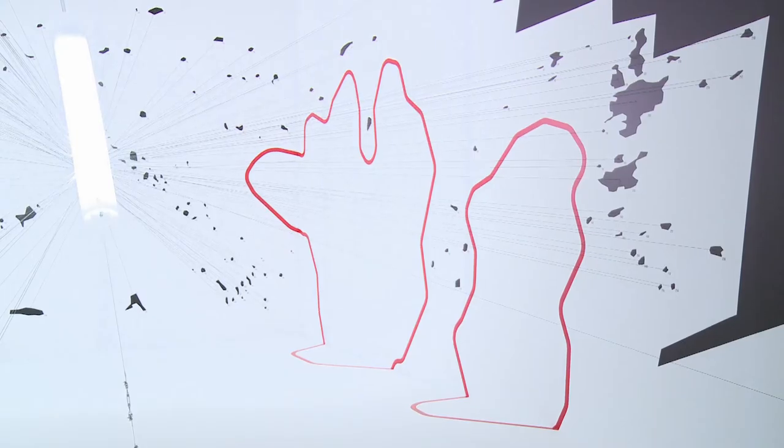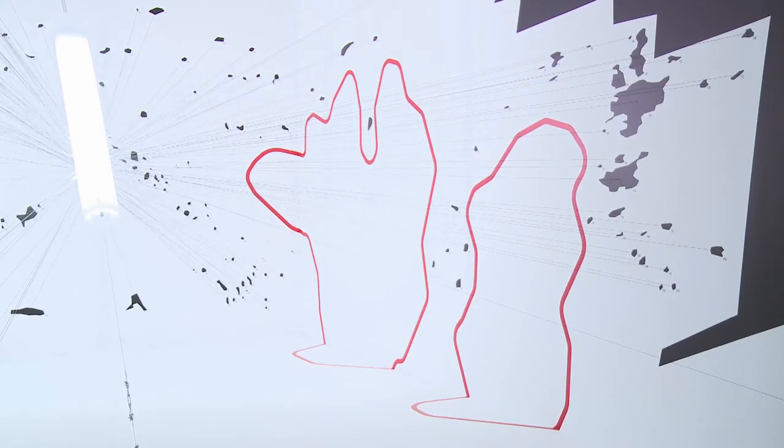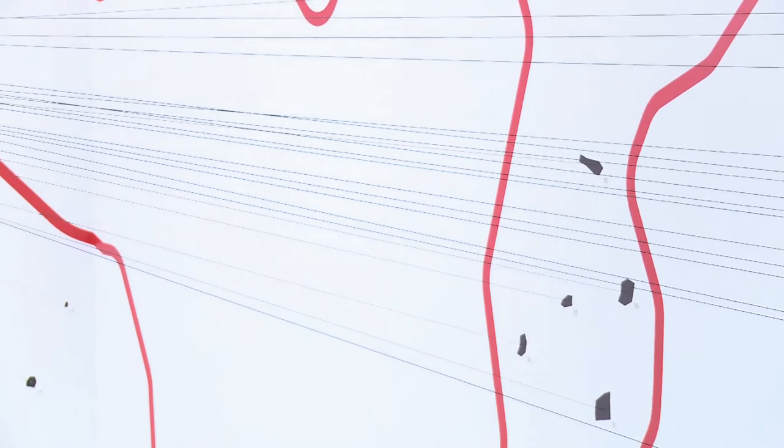We can also see two areas where there are fewer fragments. These are the places where people died. Their shadow — the shadow of the blast — is etched on the architecture.